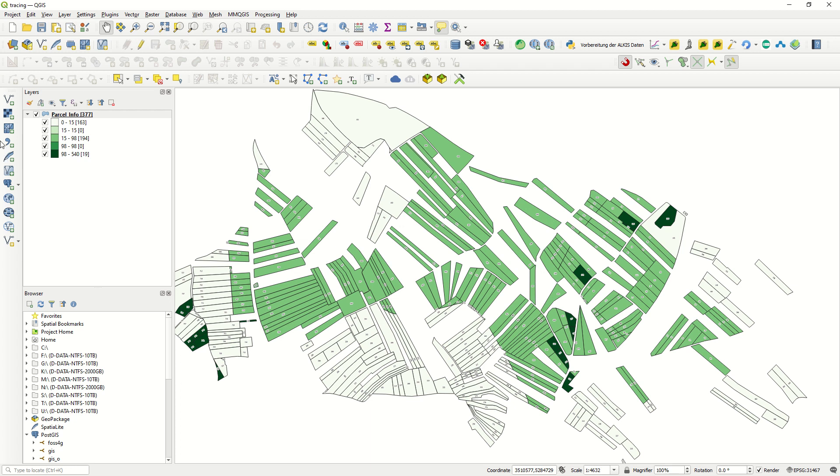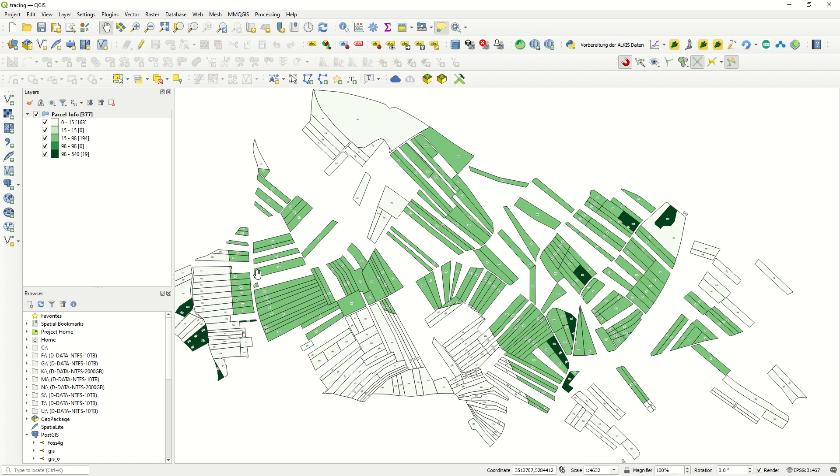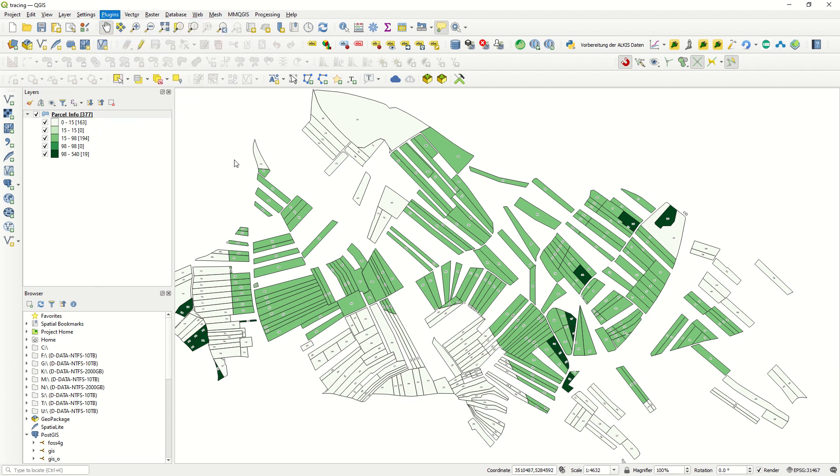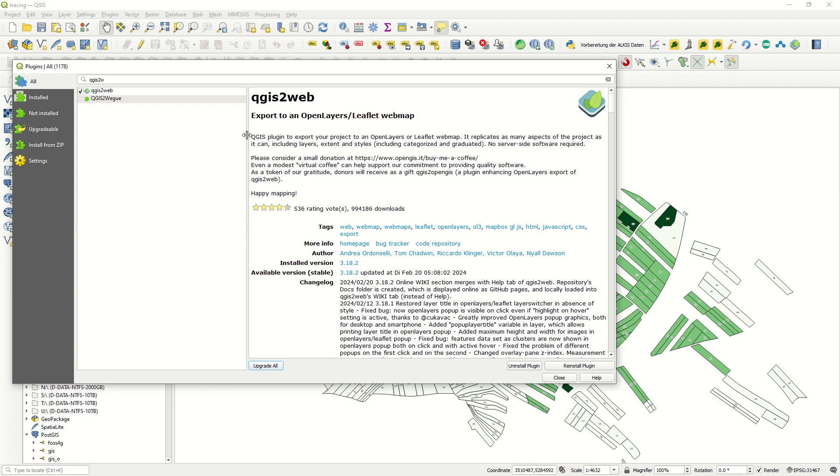Hello ladies and gentlemen, welcome back to GIS World channel. Today I would like to talk about a very important and interesting topic in QGIS, which is creating the map that you have into your QGIS into the web. If you just come here to Plugin, Manage and Install Plugin, QGIS to web.